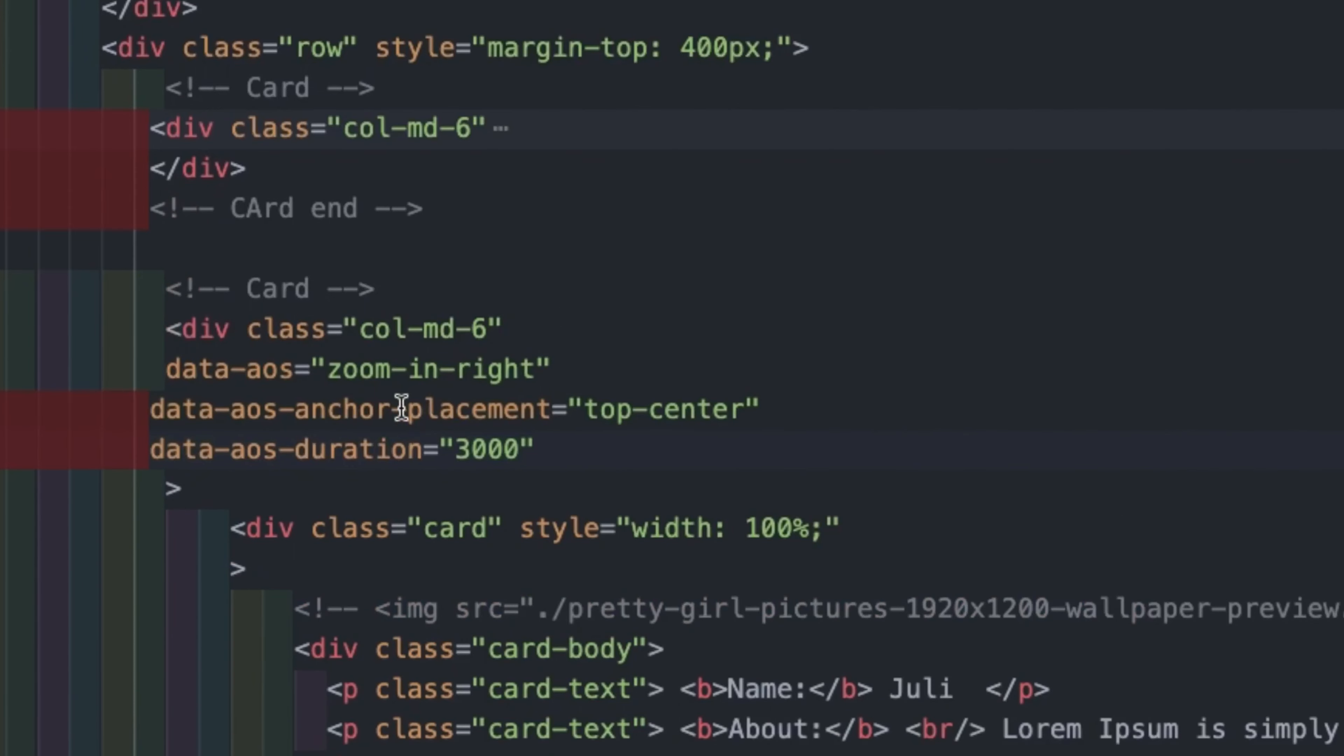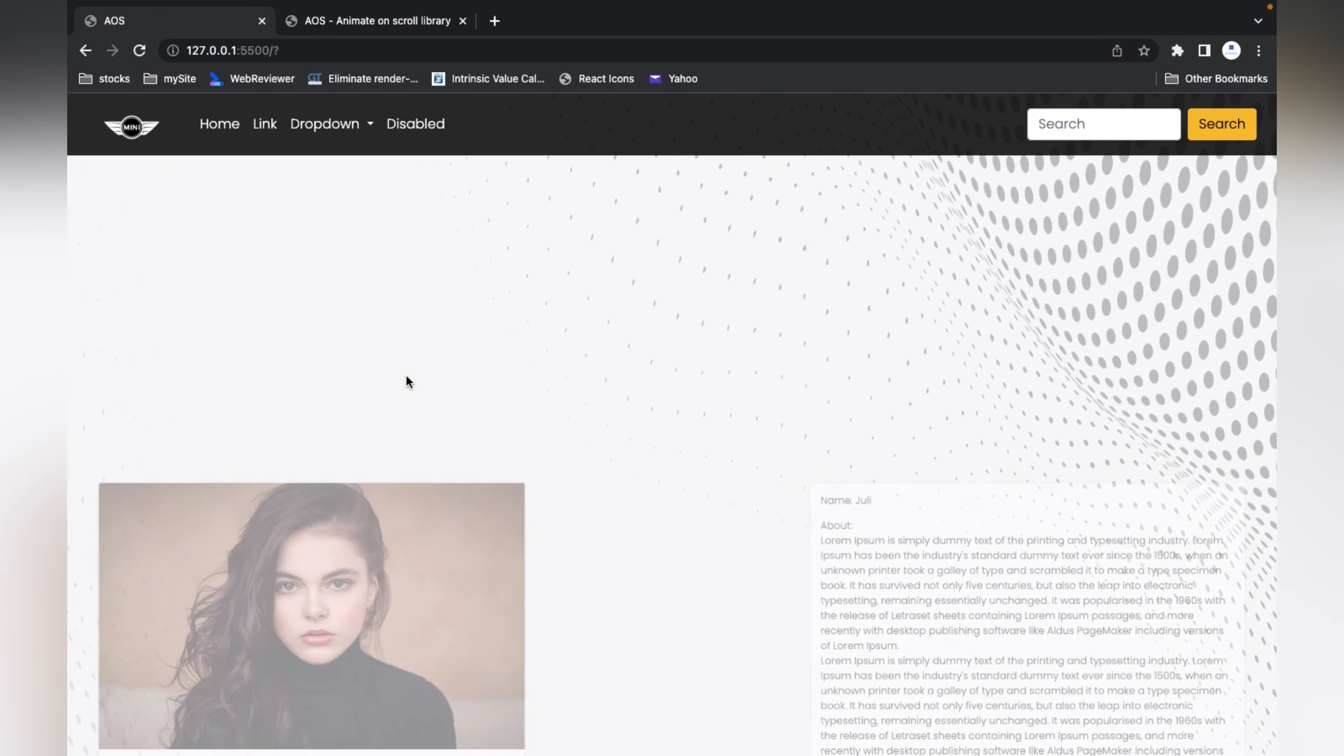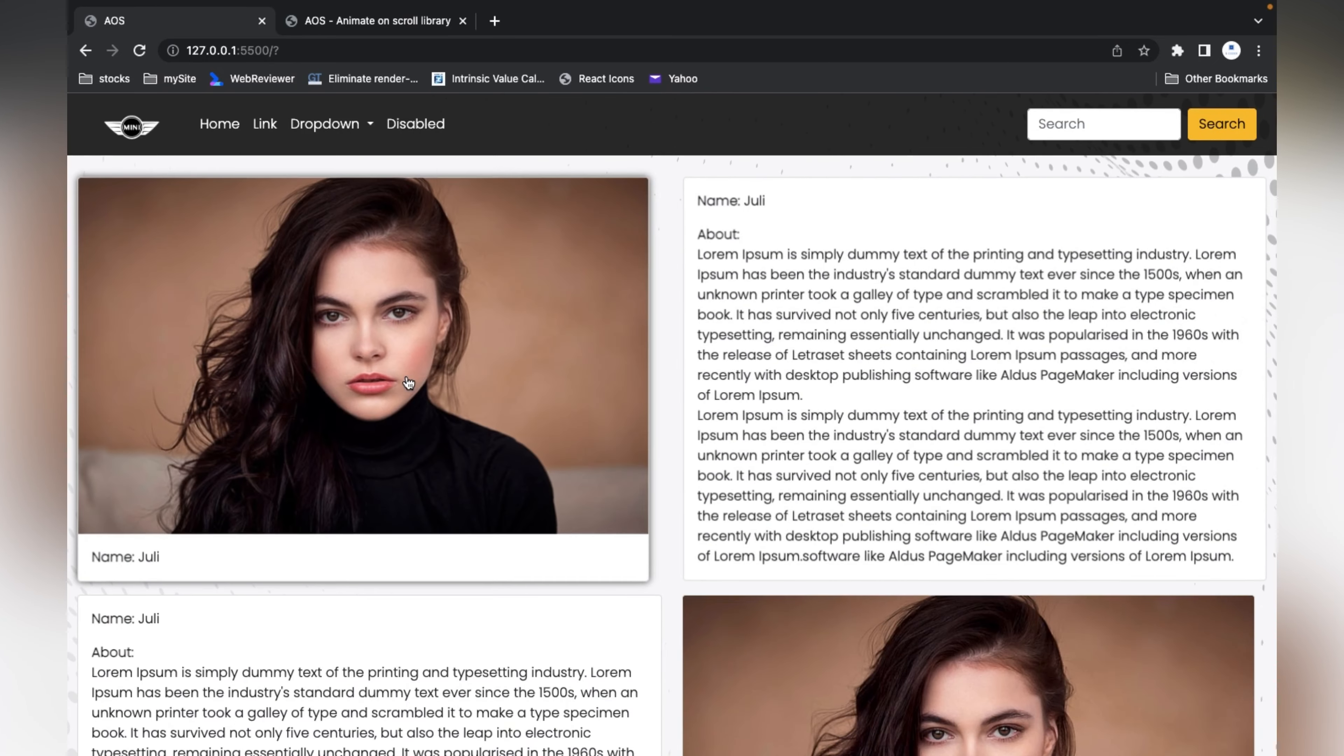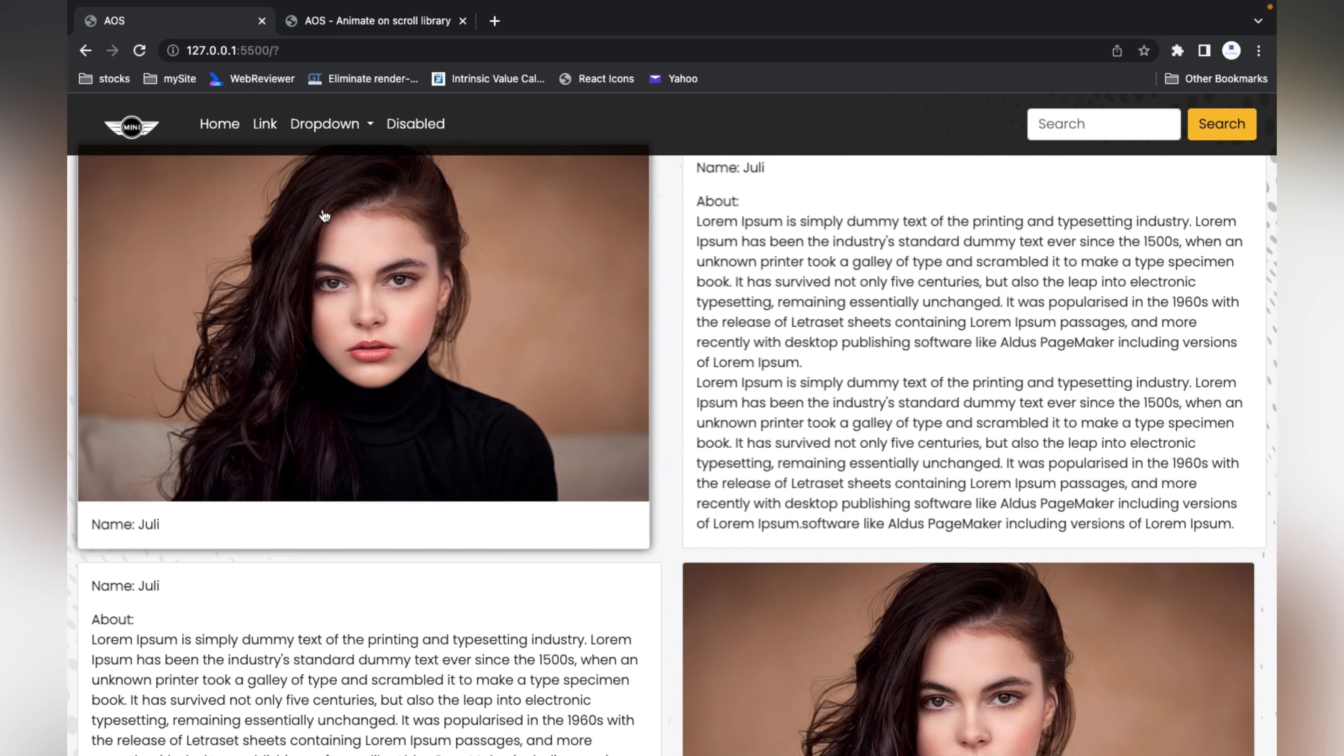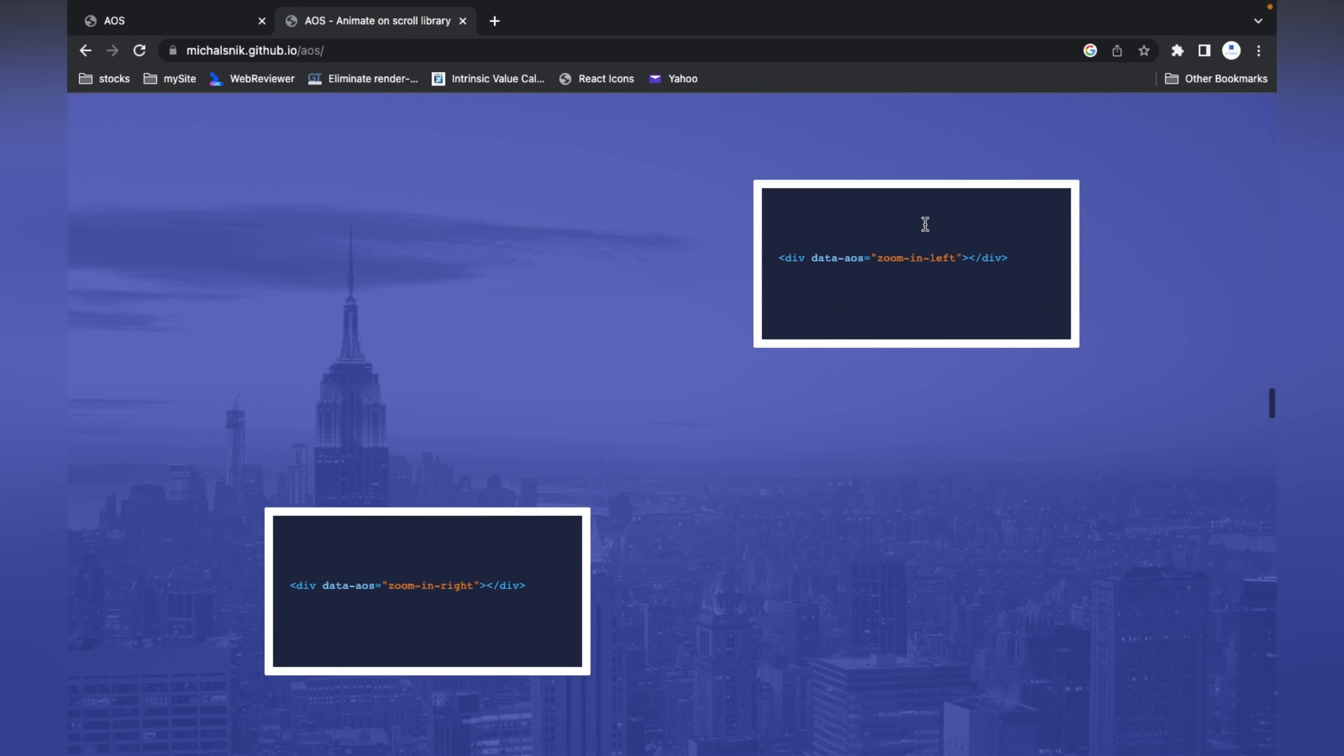I'll copy this and paste it to the second div. Here I've pasted to the second div and I'll change this zoom-in to zoom-left. Both divs are now animating when we're scrolling upside.